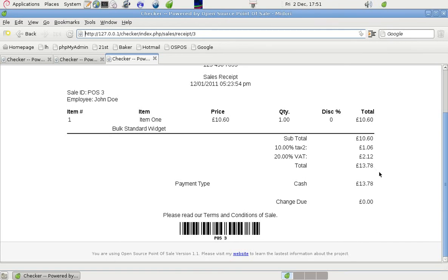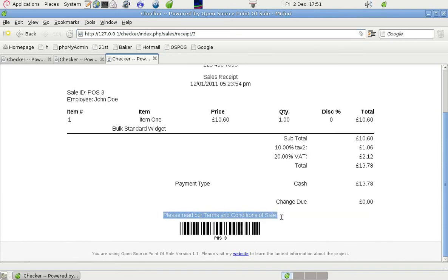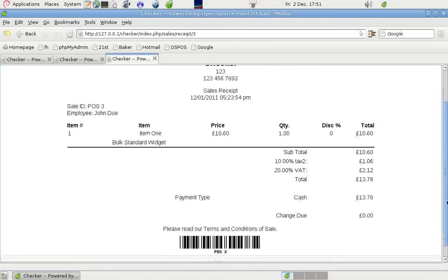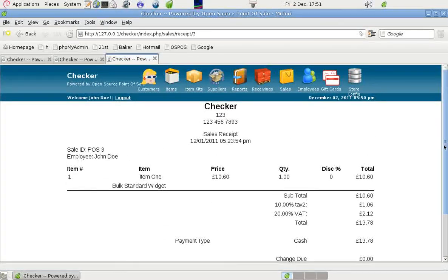13.78, which is correct. So that person paid tax, or that cash purchaser paid cash. And there was no change due so it shows zero and that's correct. And there's our little statement: Please read our terms and conditions of sale. And that will have details of returns policy and so forth in it.